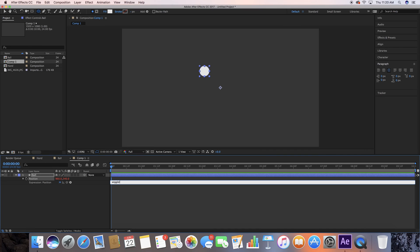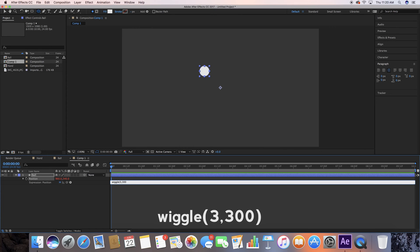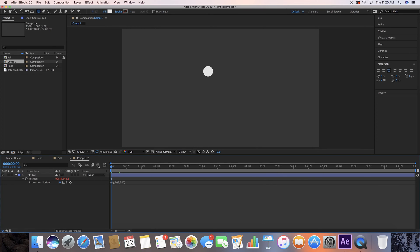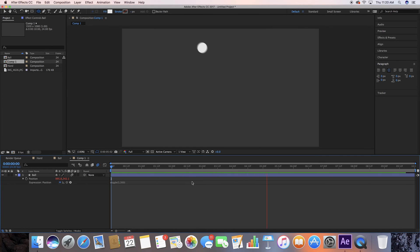Type out "wiggle" and open parentheses. The first value is going to be for the speed — let's do a value of three. Then put a comma; the second value is going to be how much you want this ball to move around in that time, so let's say 300 just to make it really erratic. Close the parentheses and click off. Let's hit motion blur on for both of these layers and voila — that is how you do the wiggle expression.